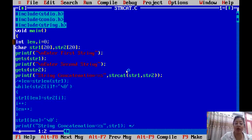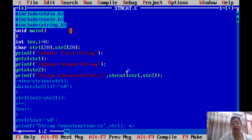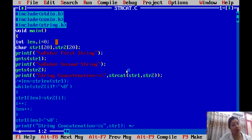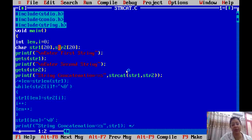Now let's see the program I have written. We have '#include <stdio.h>' and '#include <string.h>' because we need to use string functions. We use 'void main()'. We declare two integer variables: 'len' (for length) and 'i' (for looping through the second string), both initialized to 0. We also declare two character arrays: str1 and str2, each of size 20. The size depends on how much length you need.